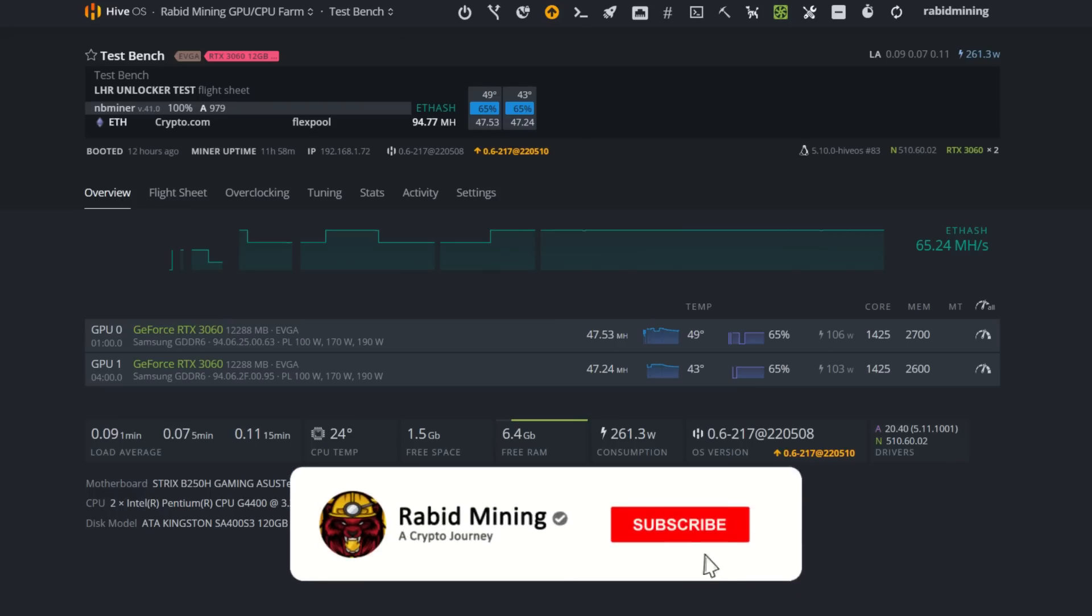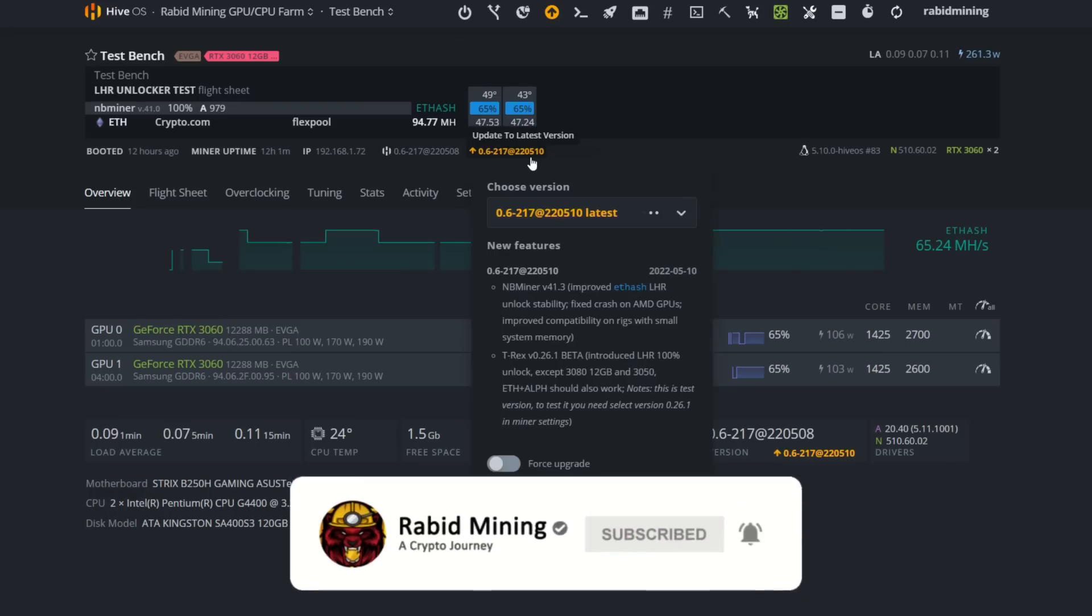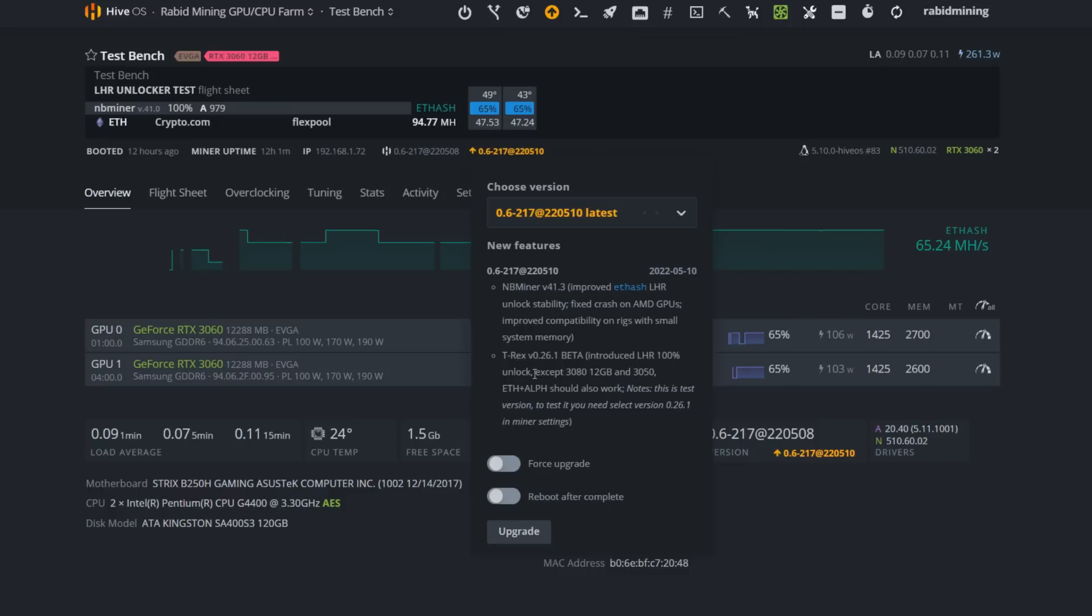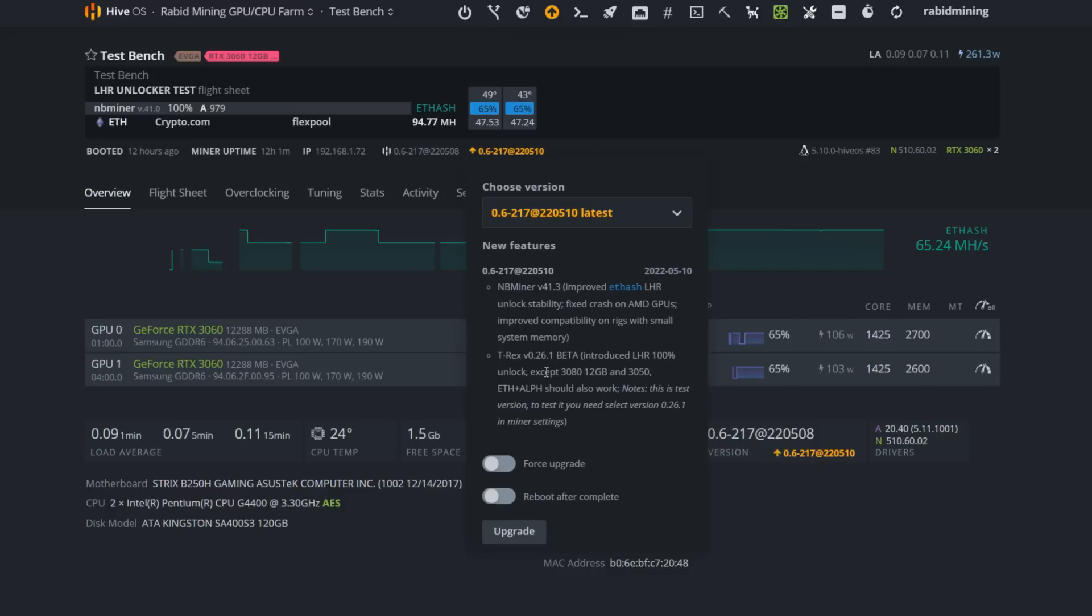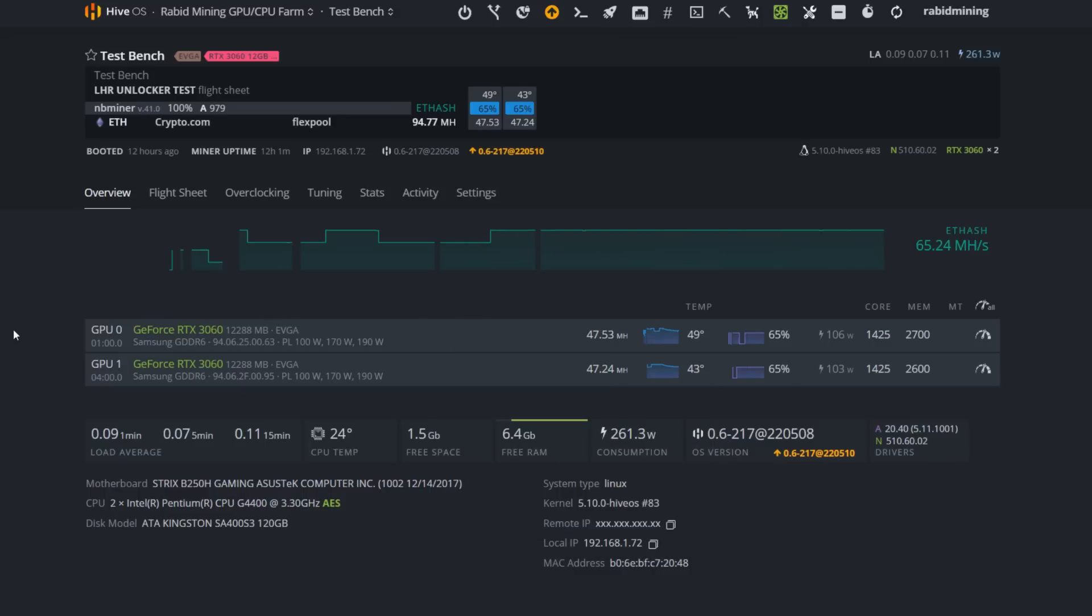What's going on everyone, welcome to the Rabbit Mine YouTube channel. Hive OS officially releases T-Rex 0.26.1 beta and NBMiner 41.3. There's a few things you have to manually select once you update, so we're going to upgrade and check these out.